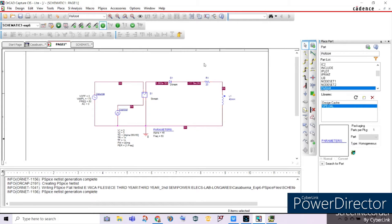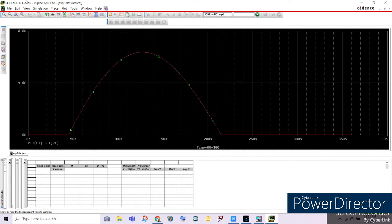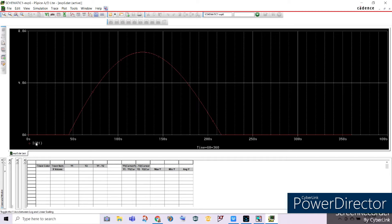This proves that both the current across the inductor and the resistor are equal because they are in series connection, just as shown in our circuit. As you can see, the delay angle starts here at approximately 45 degrees. This means that when the delay angle, or firing angle, is reached at 45 degrees, the diode starts conducting and current starts flowing — meaning the SCR is already conducting.